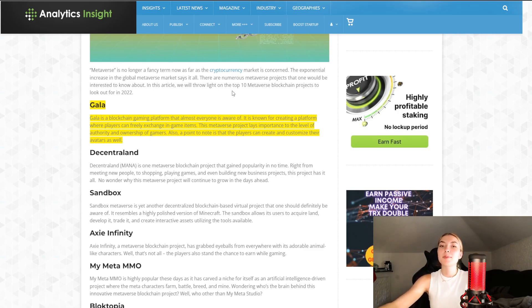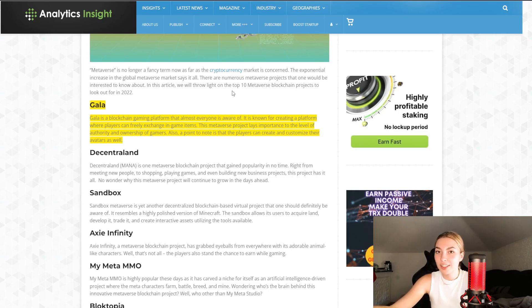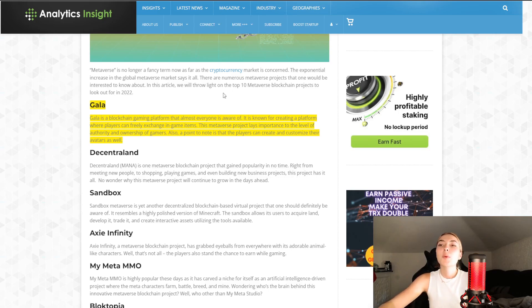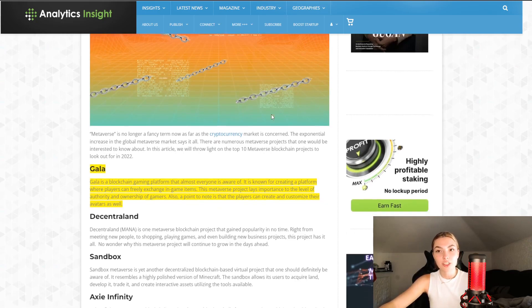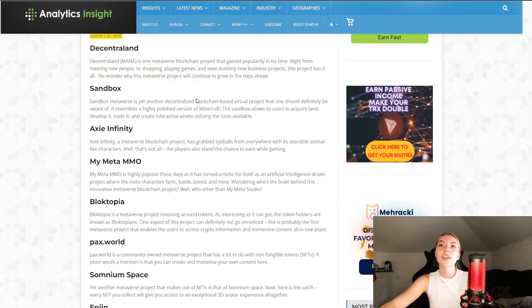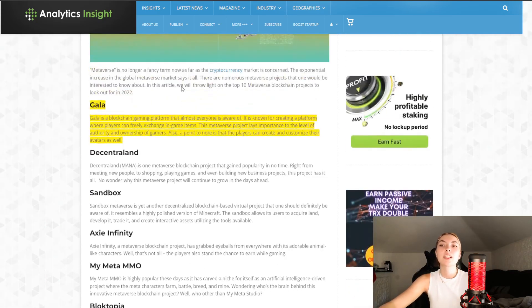Leave a like, slap that subscribe button and comment down below your favorite thoughts at the very end of this video. Without further ado we're going to jump right in starting off with this incredible article and taking a look at Gala explained shortly.